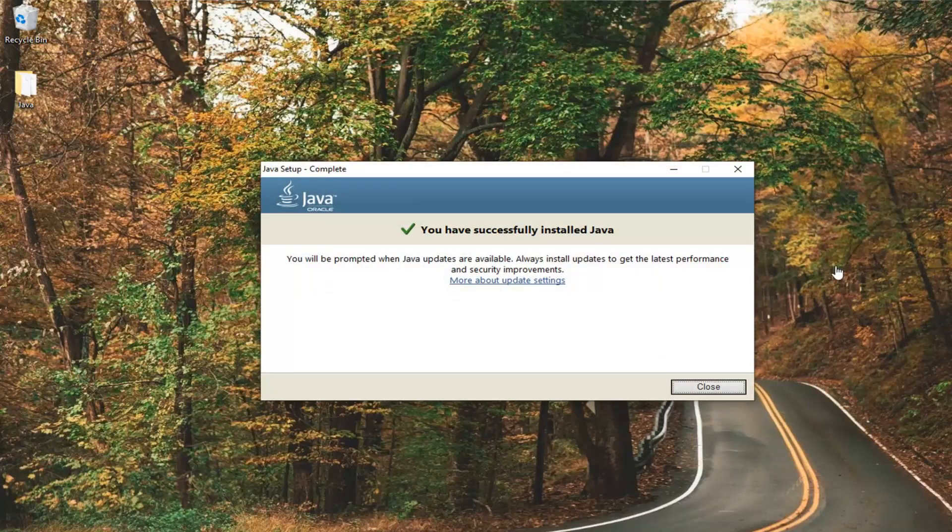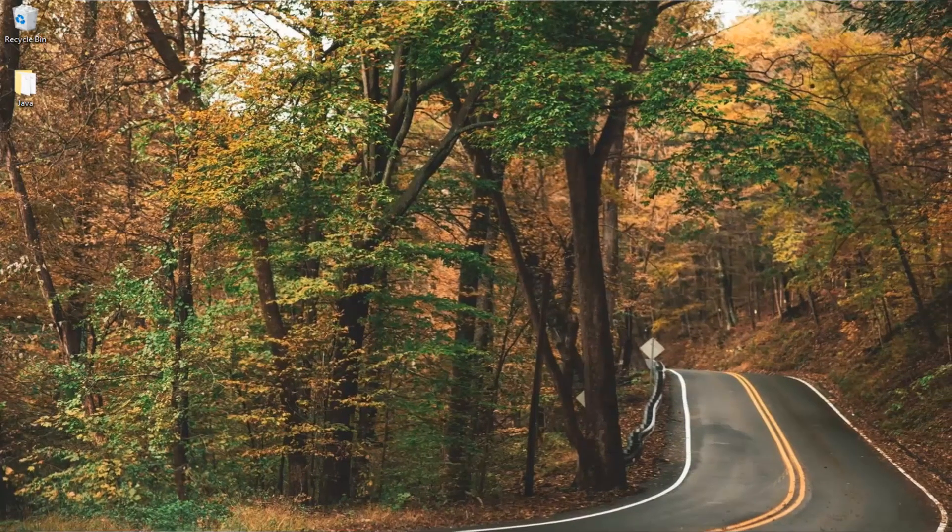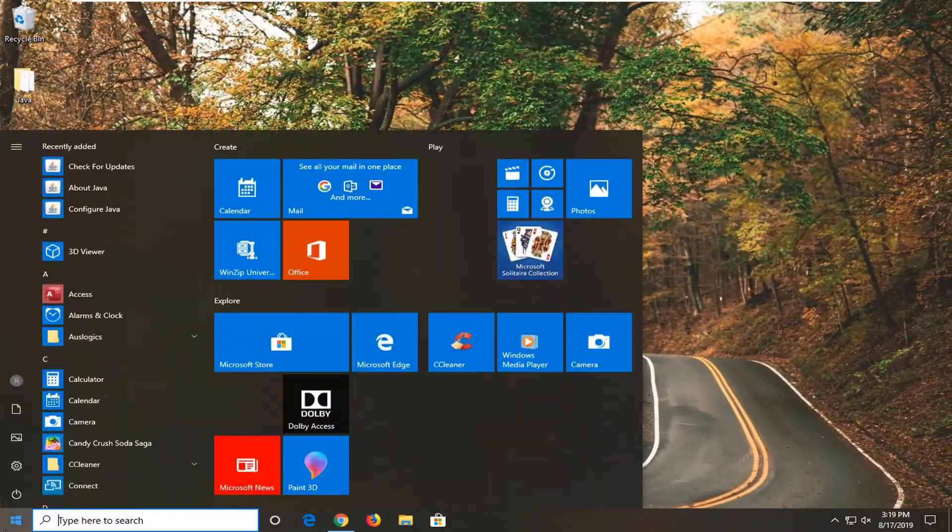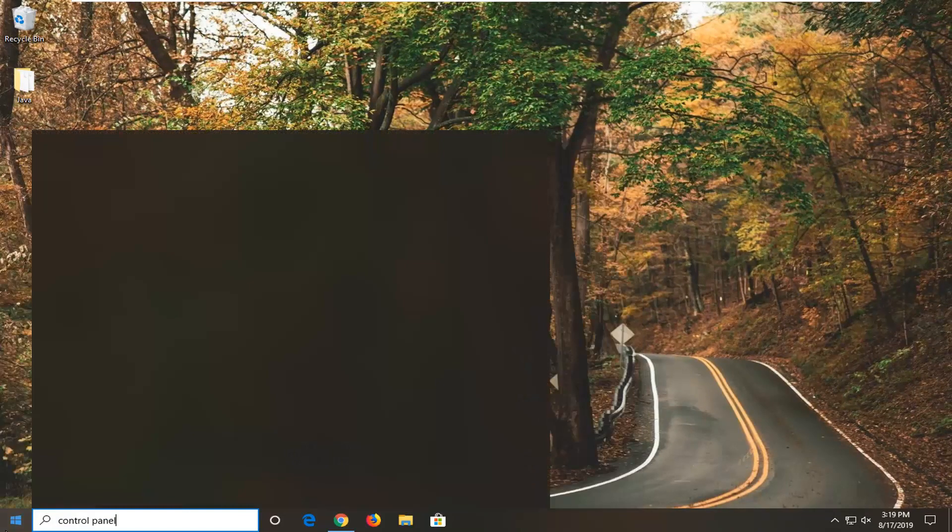Once it's done, it should say you have successfully installed Java. Select close. Now I want you guys to open up the Start menu. Just go ahead and left click on the Start button one time. Type in Control Panel.